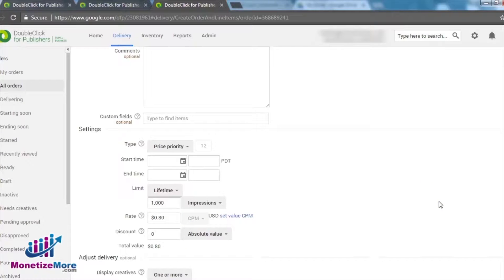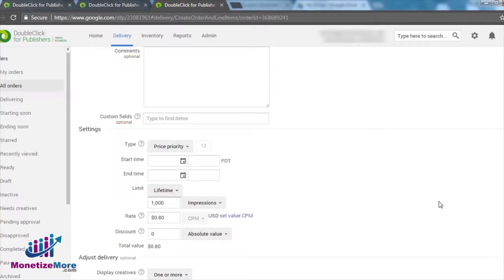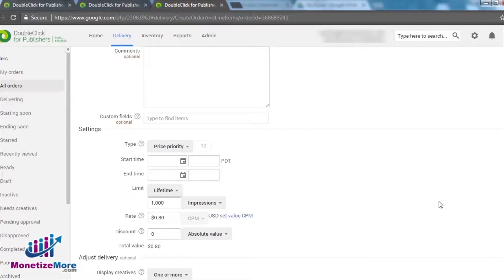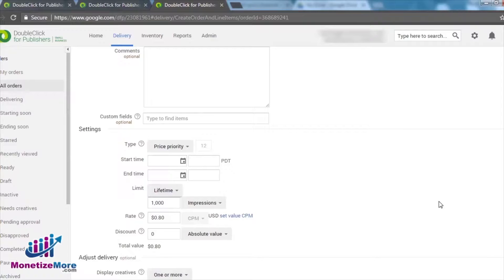We can also moderate delivery by scheduling the duration and caps on our end. Because publishers often have unsold ad inventory, we recommend when it comes to running Price Priority line items to compete them against AdSense ads to maximize the performance of that unsold inventory.